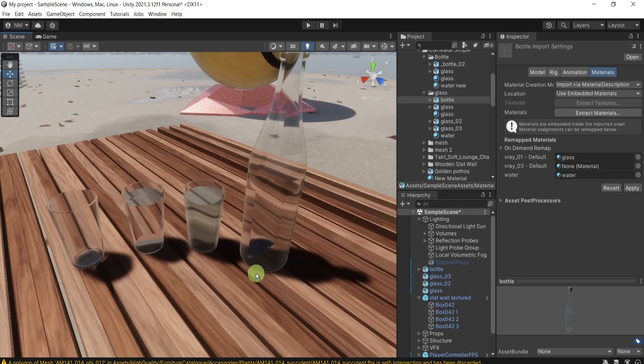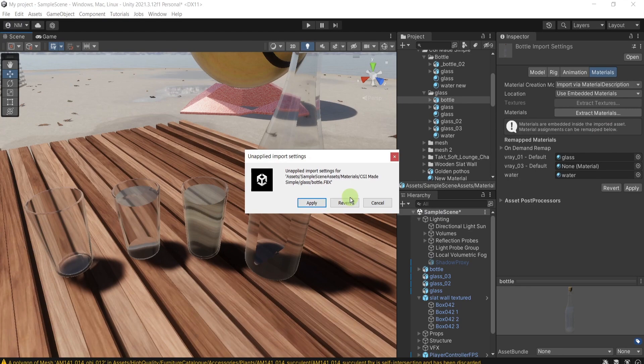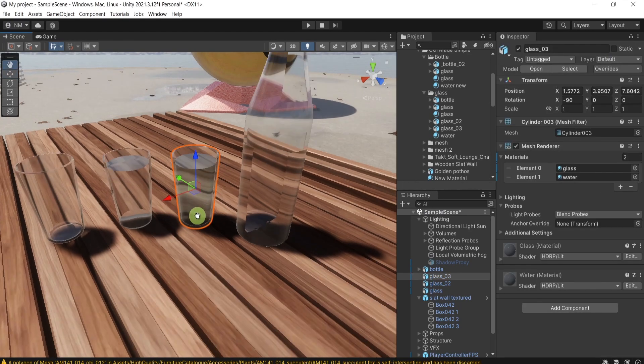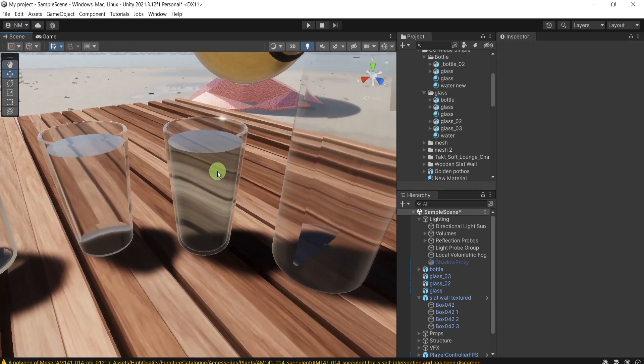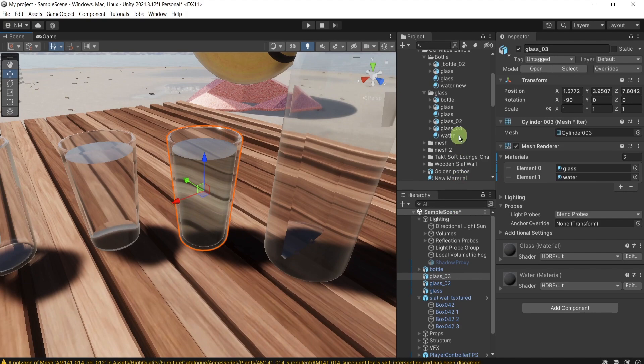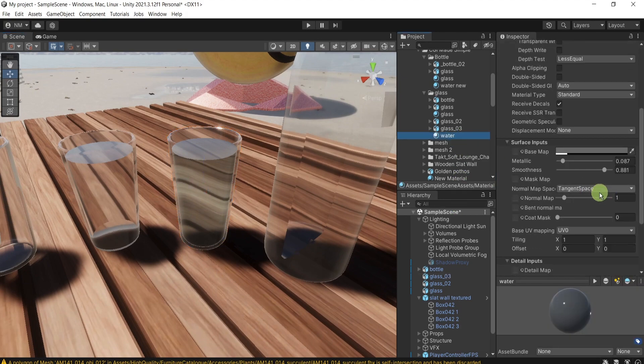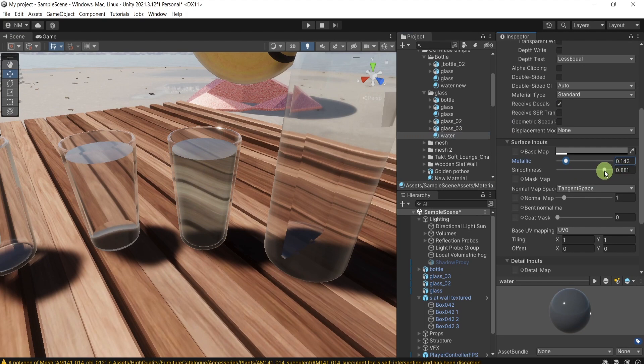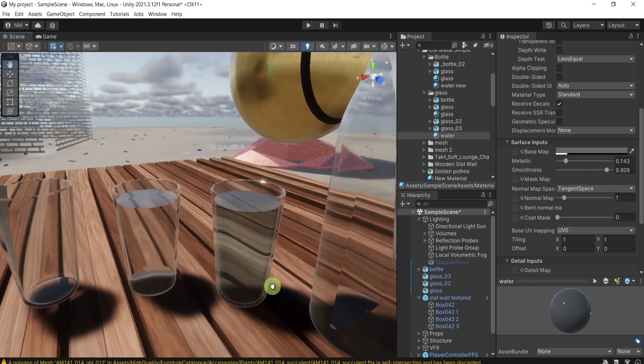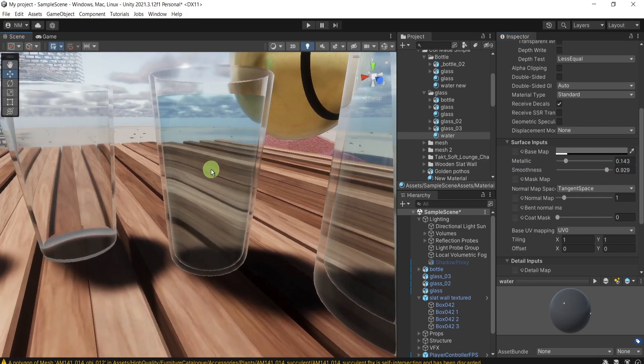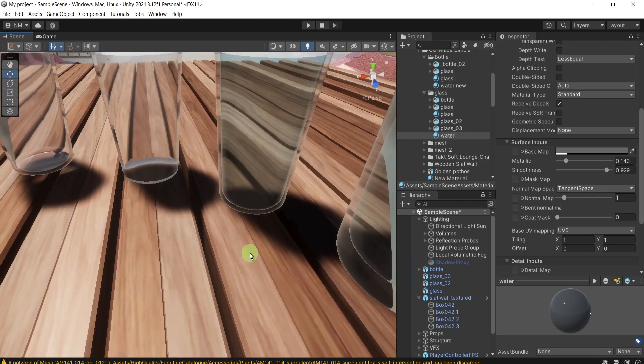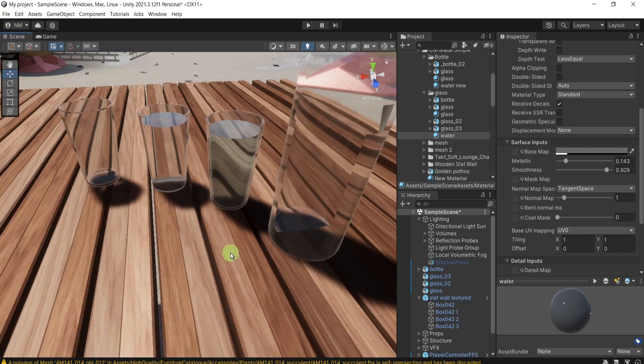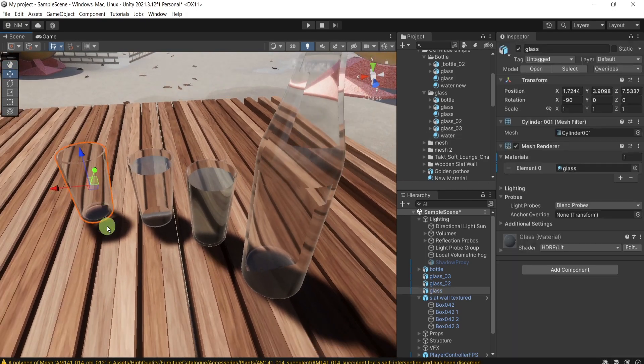And it looks, according to my opinion, okay, reasonable. Of course, you can continue playing with the smoothness to make the look of the water and the glass even more different than it is, so you can distinguish between them even more. But this is according to your personal needs and taste.